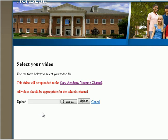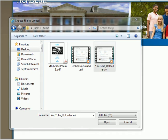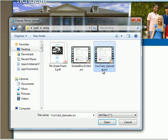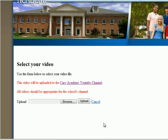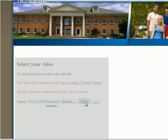At this point, you will be prompted to select your file. Once you select your file, click Upload. The screen will temporarily go gray until your file has successfully uploaded. This process may take a few minutes, depending upon your connection.